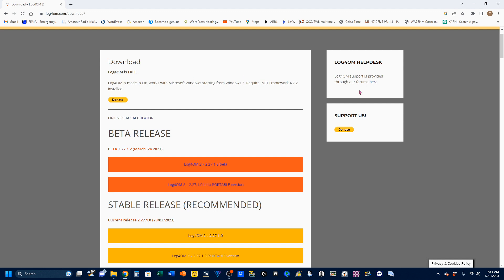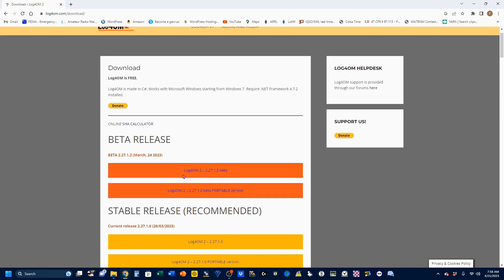Over here, there's also a link to their forum where you can ask questions and stuff like that.